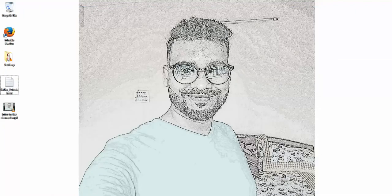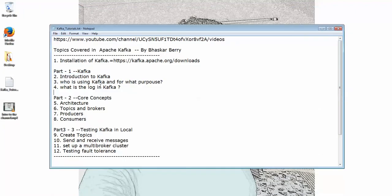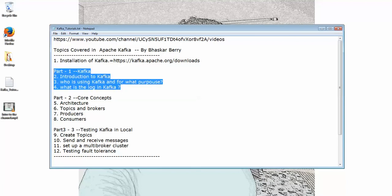Thank you for watching. Please do subscribe to my YouTube channel. In the next video I'm going to talk about Kafka introduction, why we are using Kafka, for what purpose we are using Kafka, the log details - everything I'm going to cover in the next part. Please do subscribe to my YouTube channel.